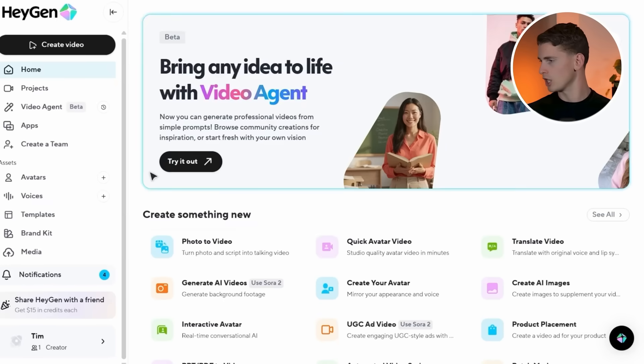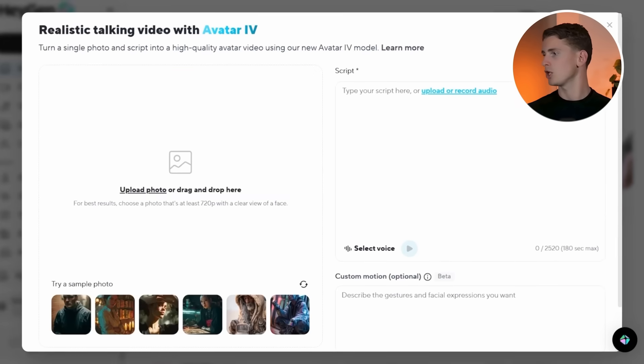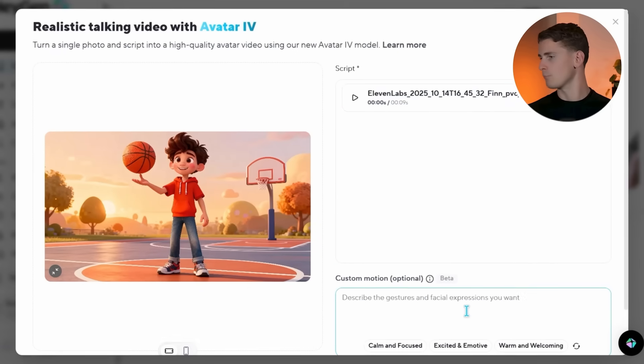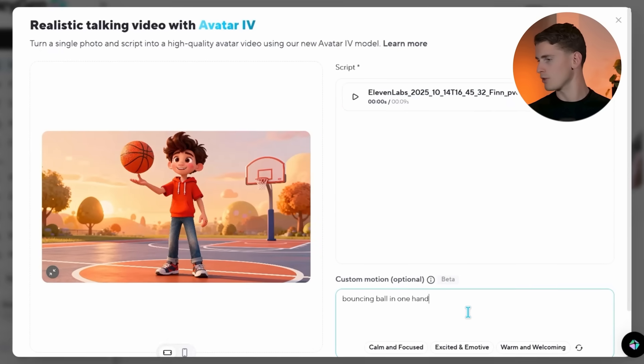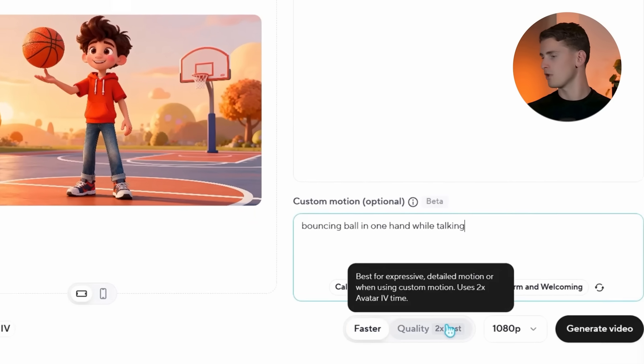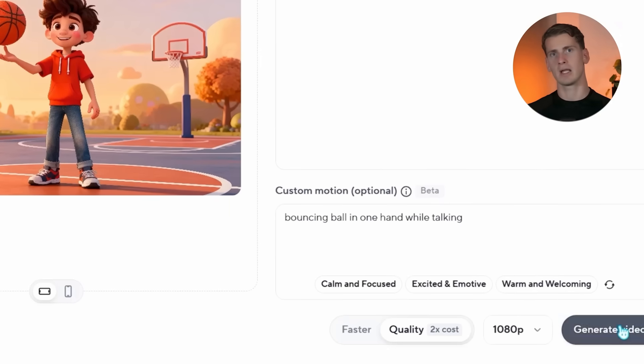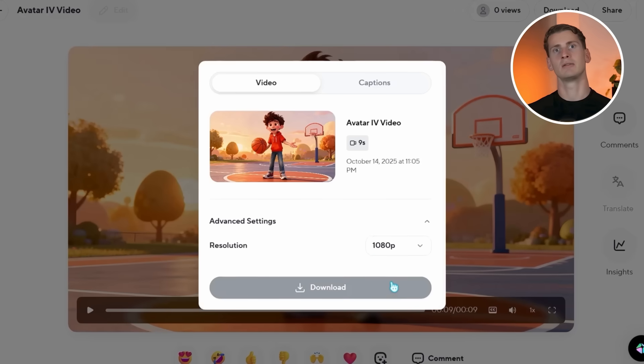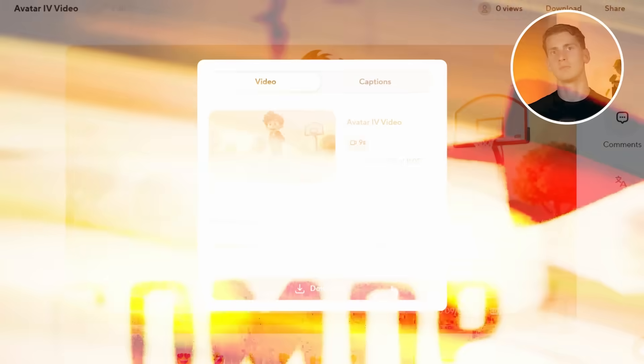Using it is straightforward: log in, go to photo to video, upload your picture and audio, add a motion prompt if you want, pick quality model and 1080p, generate and download. It's definitely one of the better tools out there, but you need to be able to manage the budget.